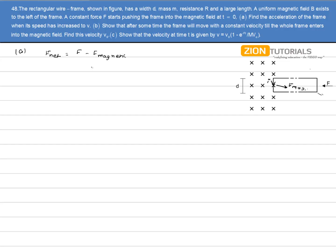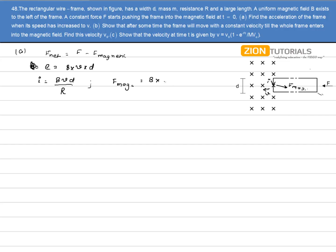We have to calculate the acceleration when the velocity is v. At this instant the velocity is v, so the EMF induced will be given by B × v × d, because the length of the rod is d. The current will be given by Bvd divided by resistance r. So the magnetic force will be given by B × (Bvd/r) × d, which gives B²vd²/r as the magnetic force.